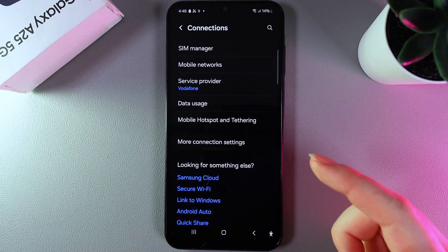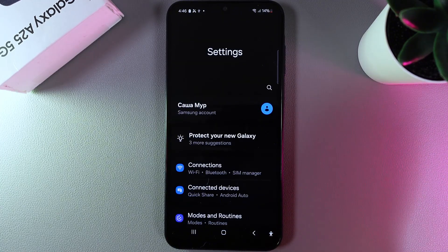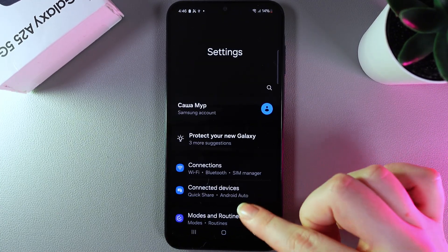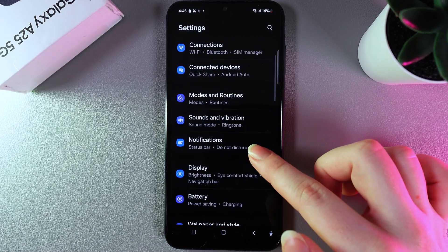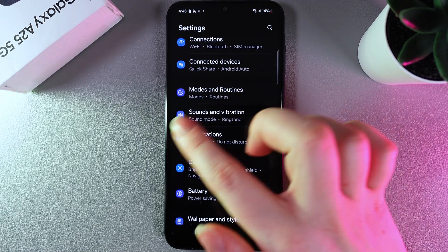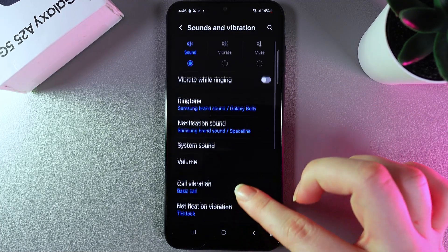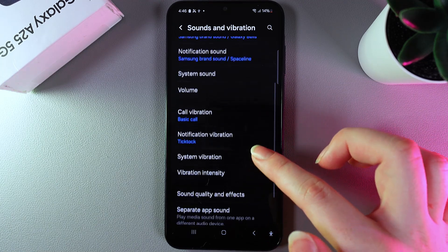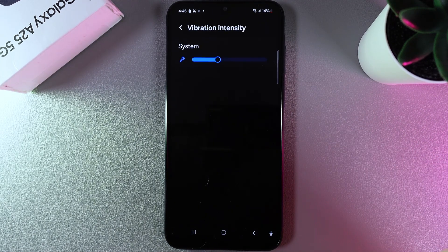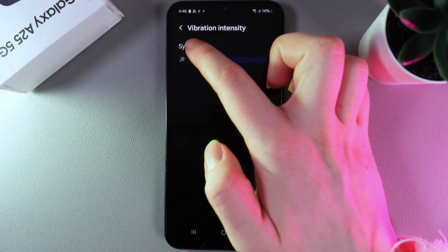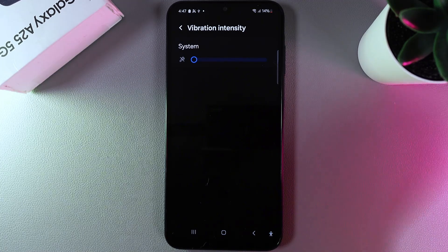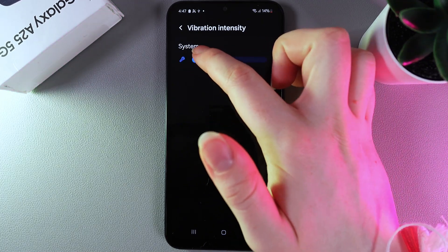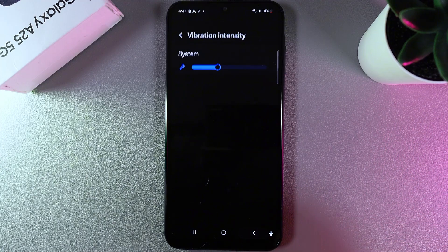Next thing we can do is lower the vibration intensity and change notifications. Open sounds and vibration and find vibration intensity. Ideally disable it at all, but if you'd like to feel a little vibration, just make it minimum like this.